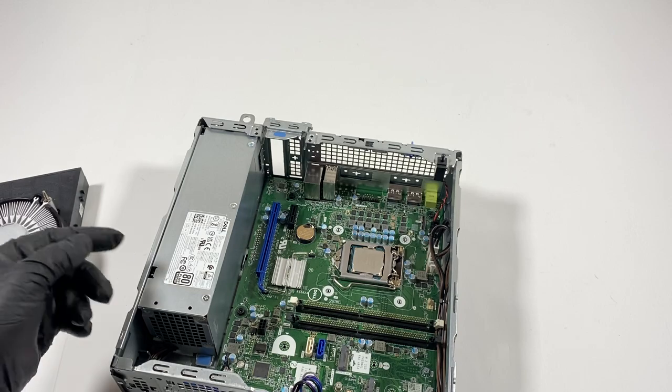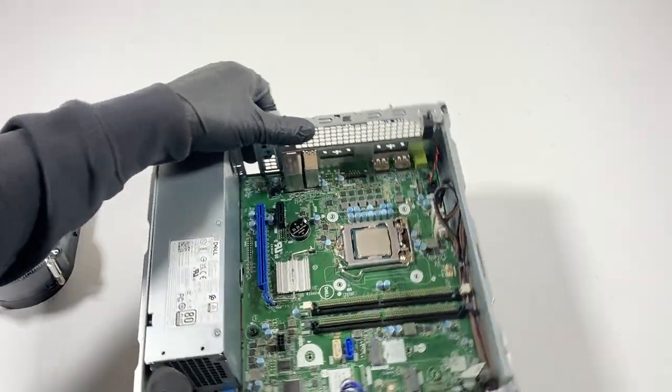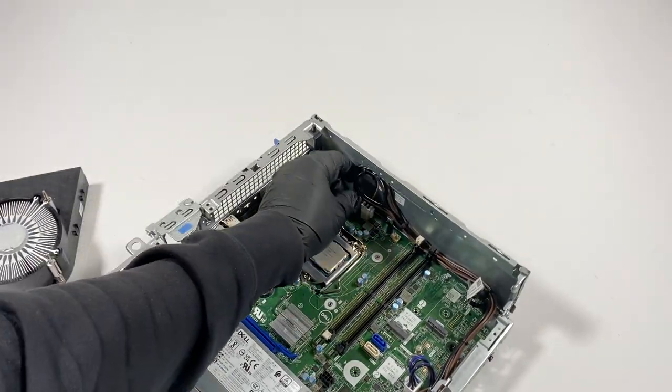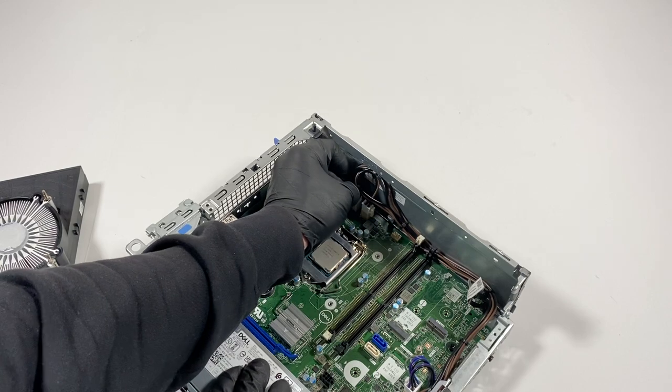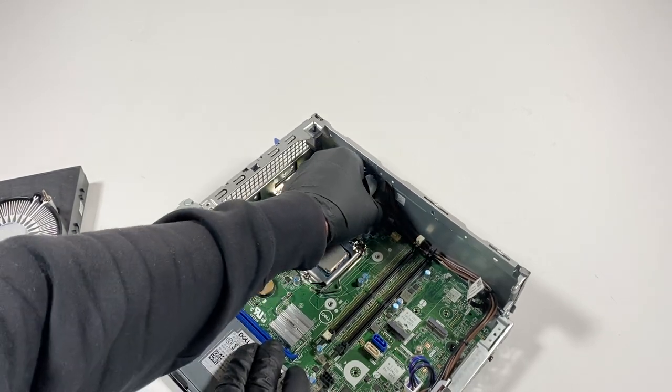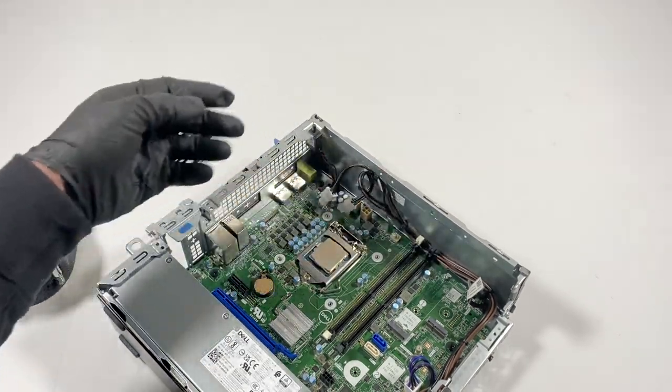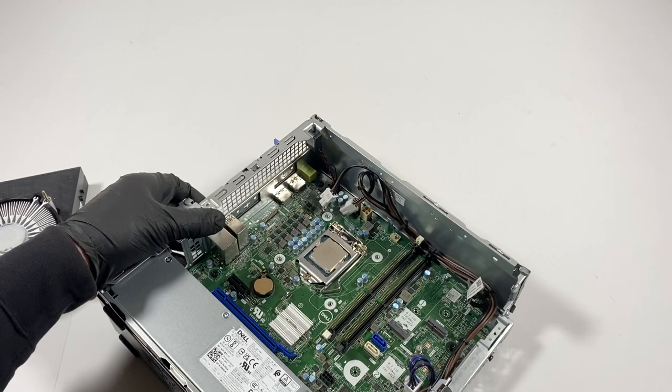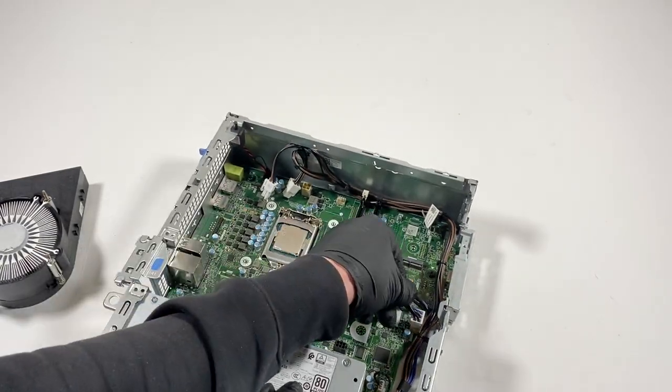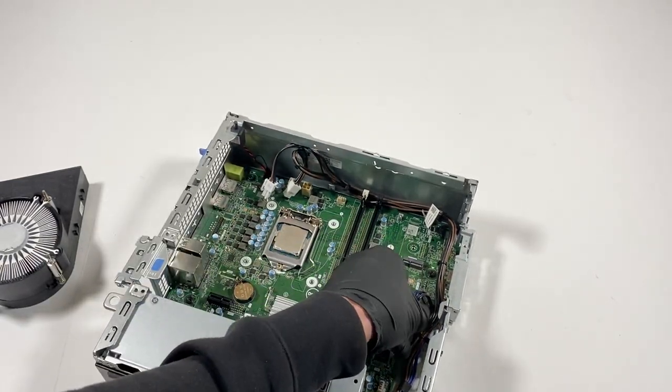What I'm going to do is disconnect here in the corner, at the top, the four-pin for the CPU power. And it looks like it's a six-wire here, also for the power.